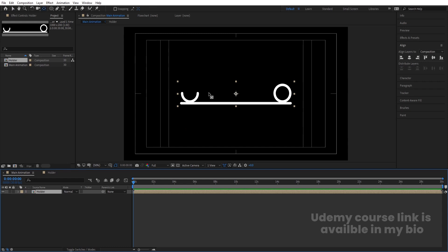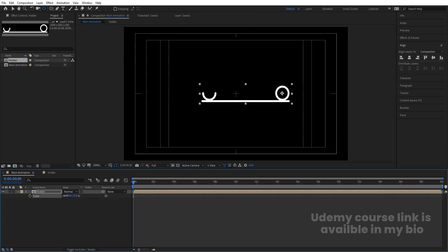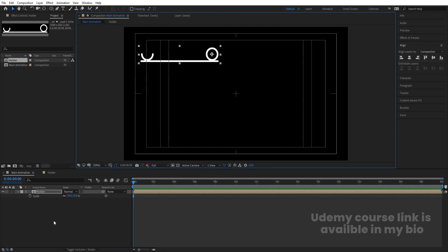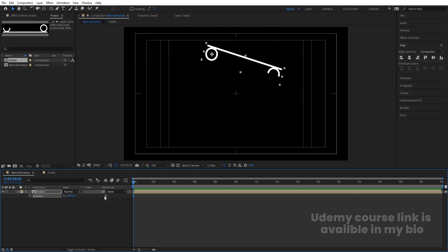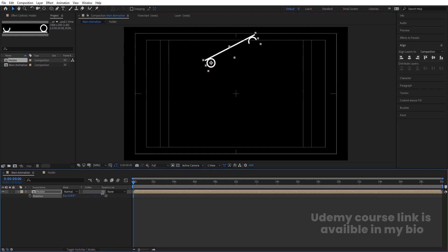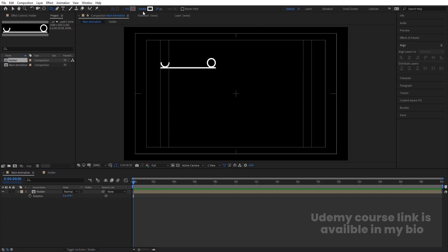Press Y to select the Pan Behind tool and bring the anchor point to the middle of the ball. Press S for scale and scale it down. Press R for rotation to see how it rotates. Decrease the scale to 50 and move it into position. Then select the ellipse tool, delete the stroke, and choose white for the fill. Zoom in and by holding Shift, create a small circle.